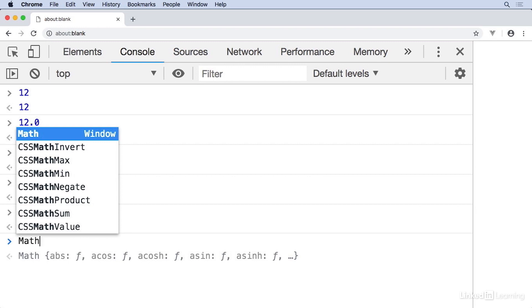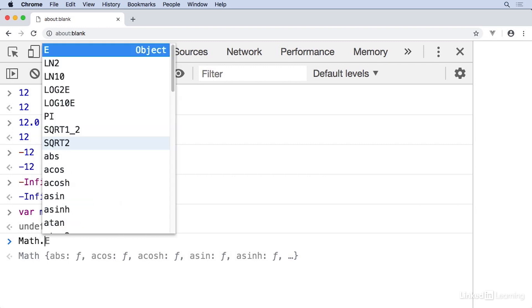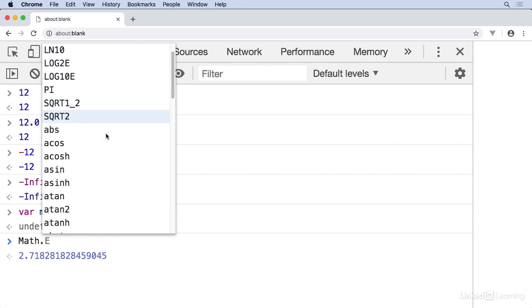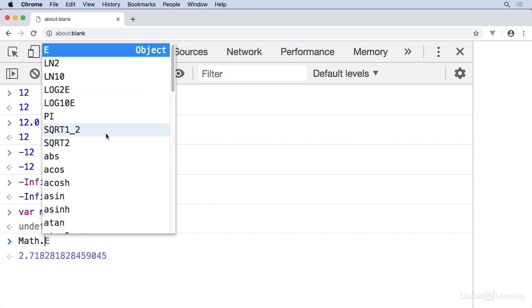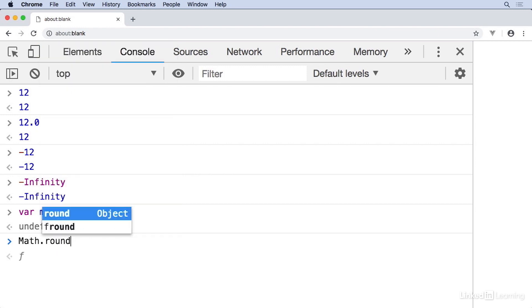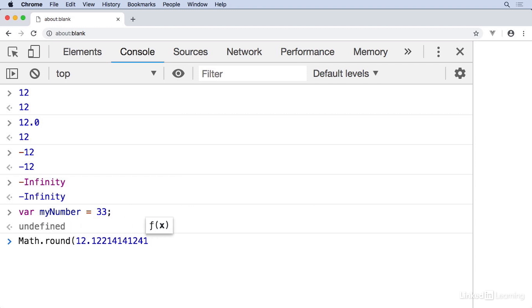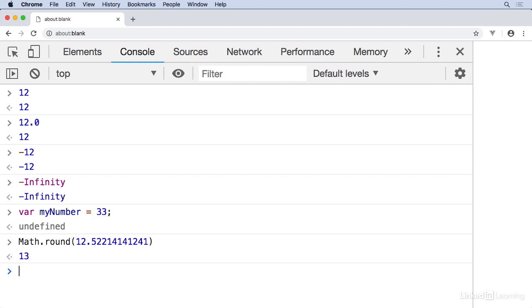So if I type math capitalized like this, then a dot, that opens up the toolbox. And all of these methods and properties are shown. Next comes the method name, and then I can send the number into the toolbox with parentheses. So let's say I wanted to round a number. And so that rounds this number with all this decimal precision down to 12. Or if I change the decimal point to something over 0.5, it rounds upward.